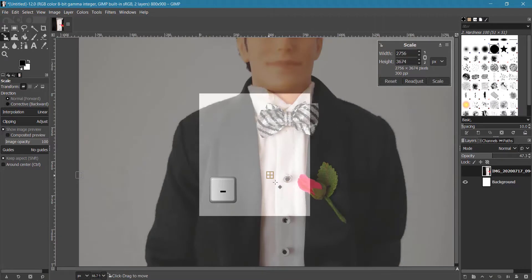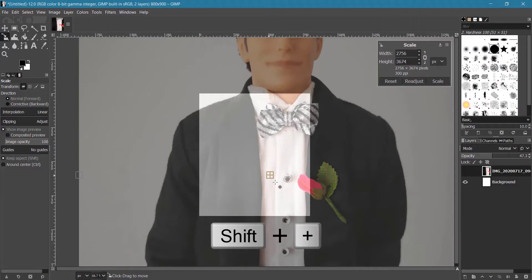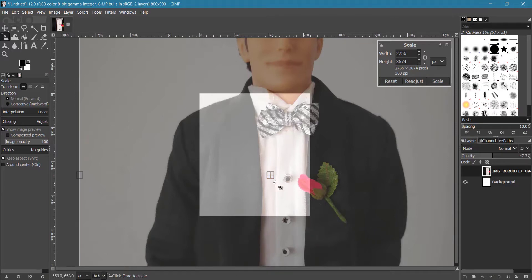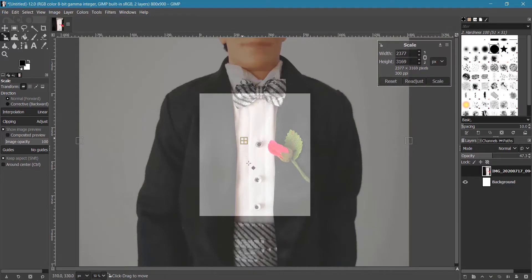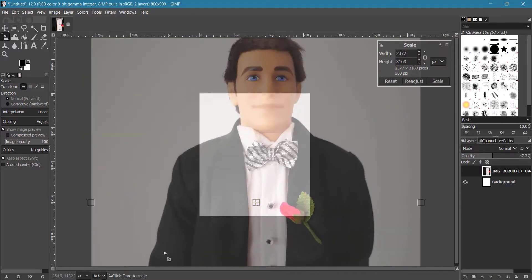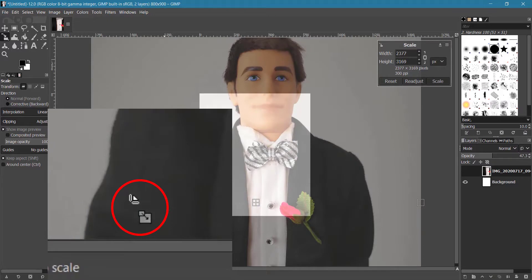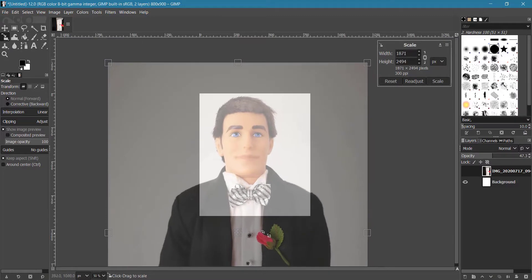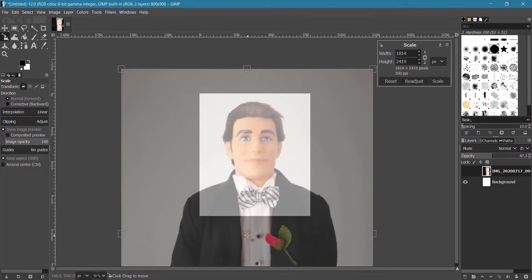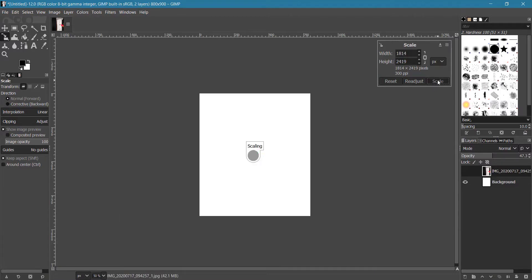To zoom out, press the minus key on your keyboard — you can press it several times to zoom out further. Alternatively, press Shift+Plus on your keyboard to zoom in. You can also click and drag from any corner of the image to resize. Click on the center box to reposition your image. The scale icon indicator will change according to the corner selected.